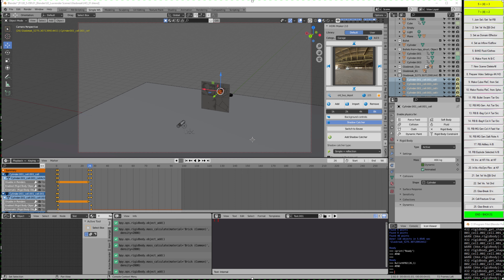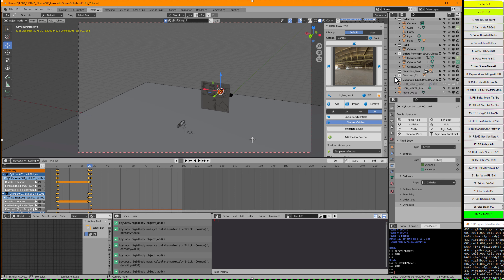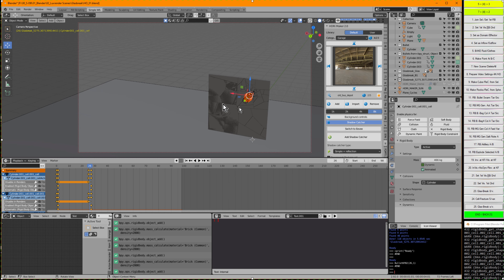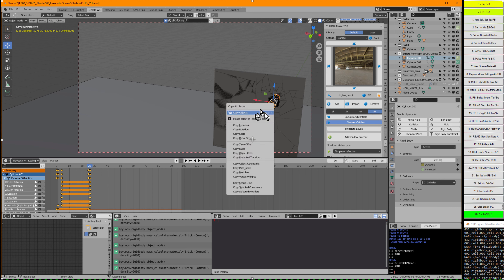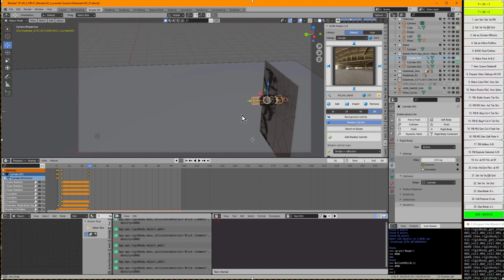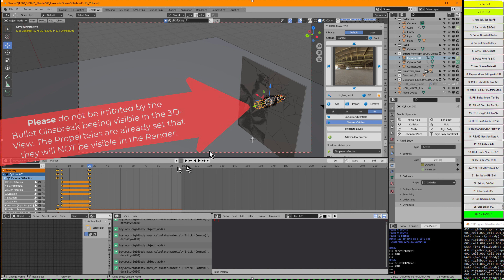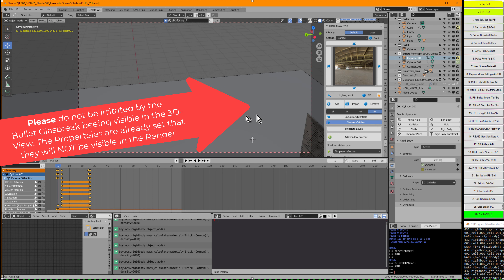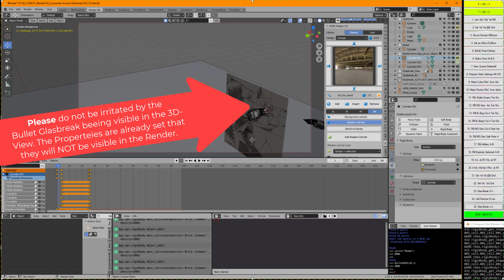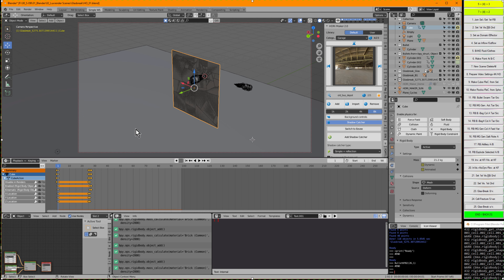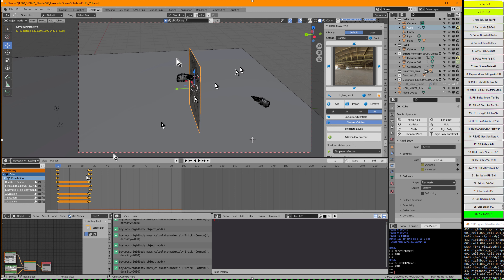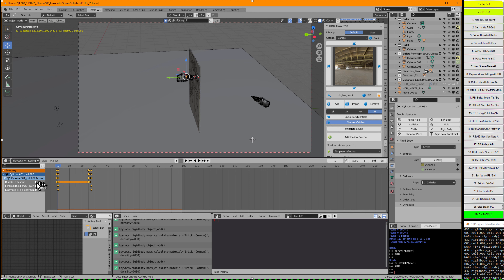The original bullet was cylinder one. Cylinder one already has its keyframes. The glass break looks like it's here in the viewport, but it is invisible in the rendering because of the Disabled in Rendering setting. So it's only visible in the viewport. Let's see how it looks.